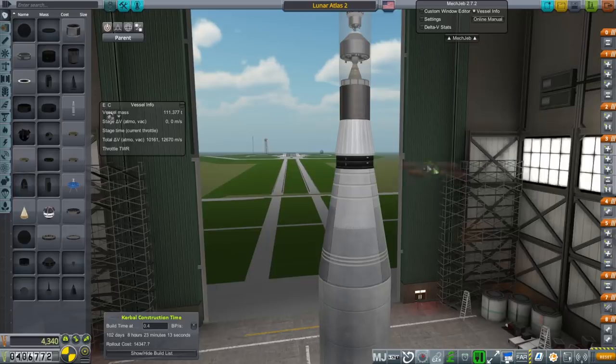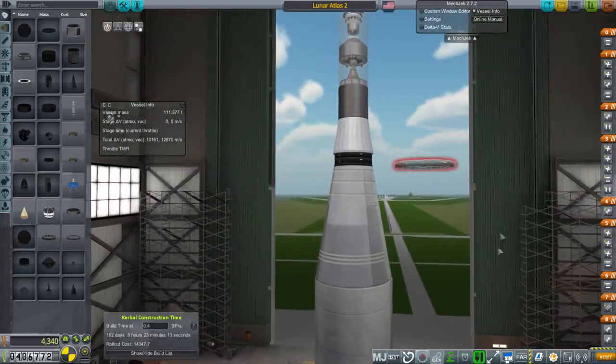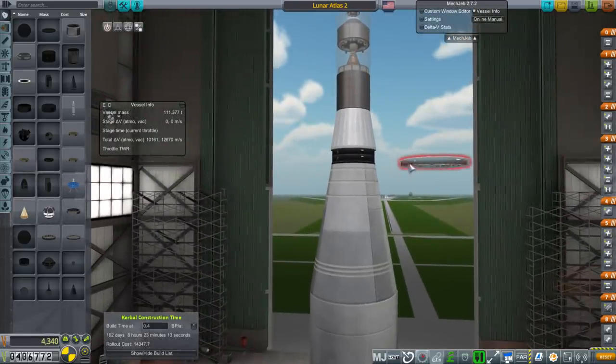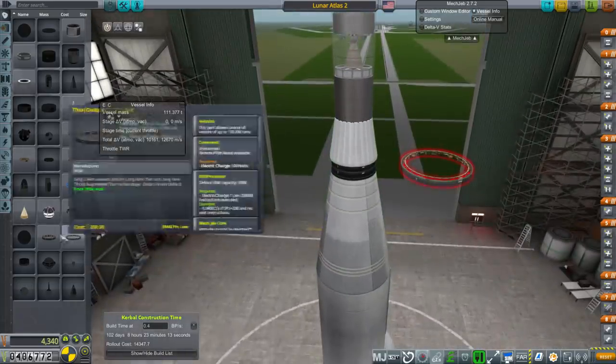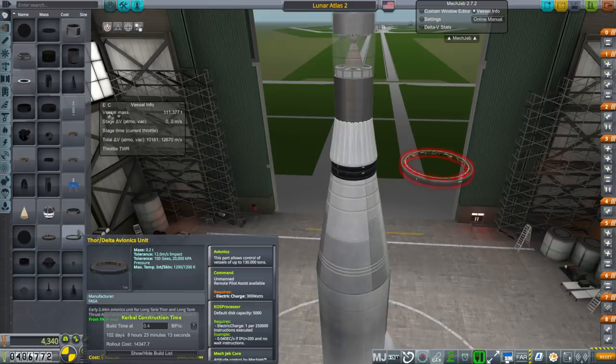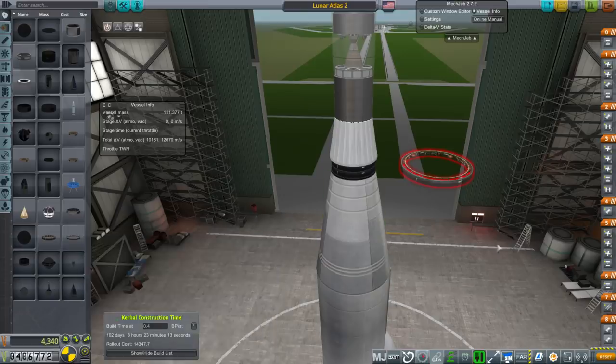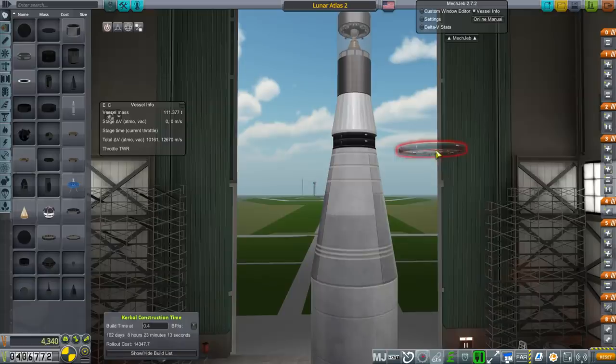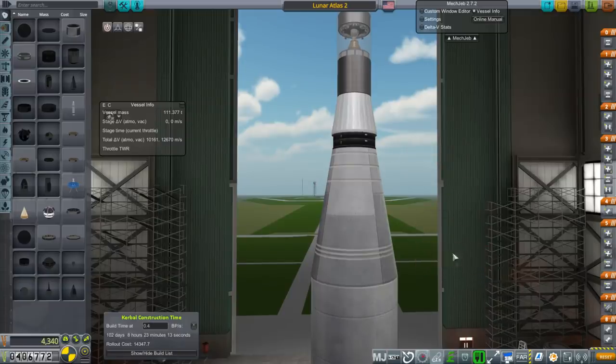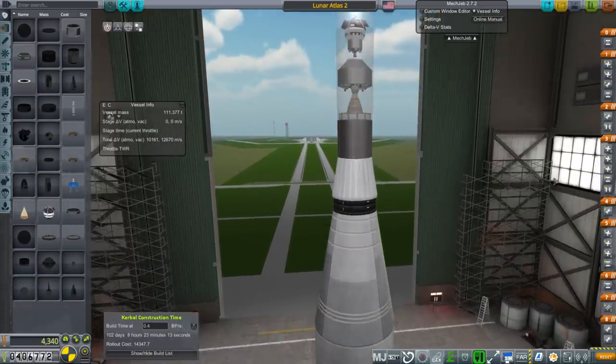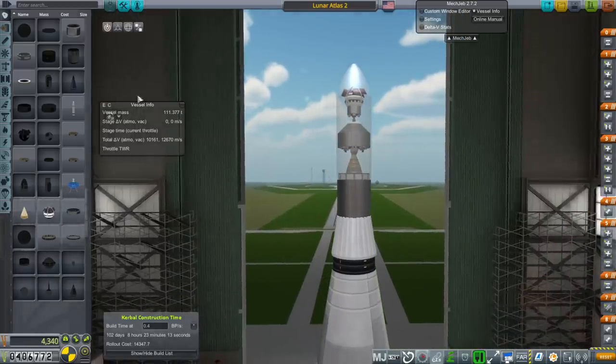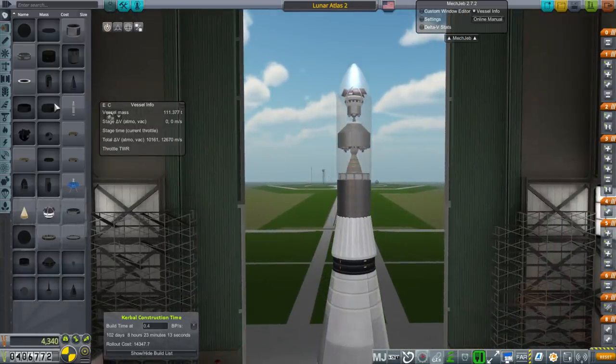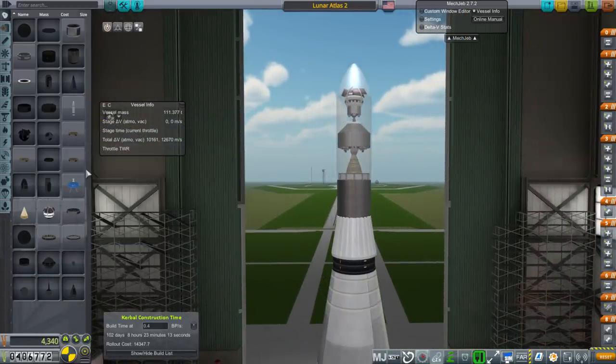I also unlocked the Thor Delta avionics unit, which would have been a good thing to replace these two with, right? These are 0.2 tons apiece and that has the capability to handle the same amount of avionics that both of those do. Unfortunately, it's got a greater diameter - the 2.44 meter diameter of Delta rocket. So we can't use that right now.